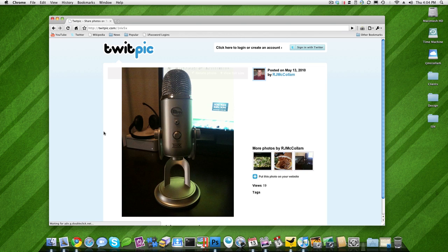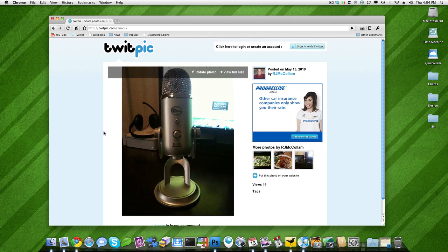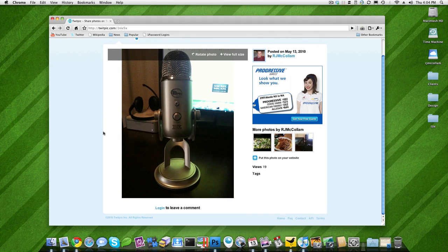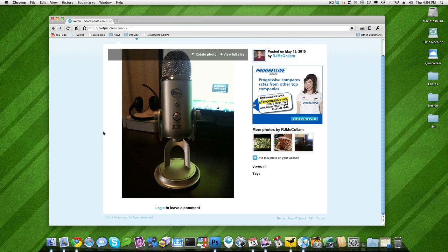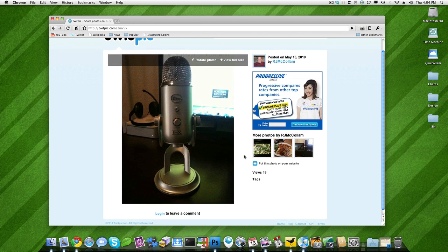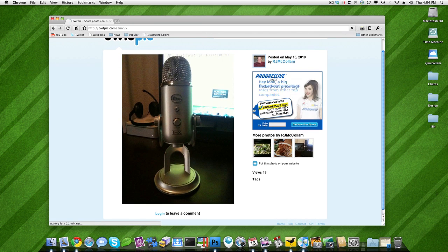This is running off of a late 2009 Mac mini, 4 gigs of RAM, 2.63 core 2 duo. Let's see what other good pictures we got here.